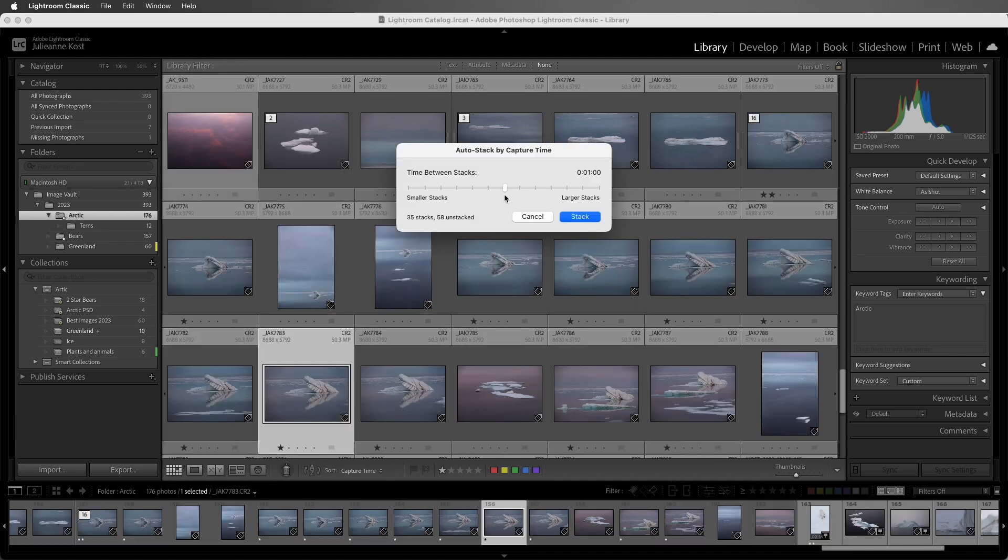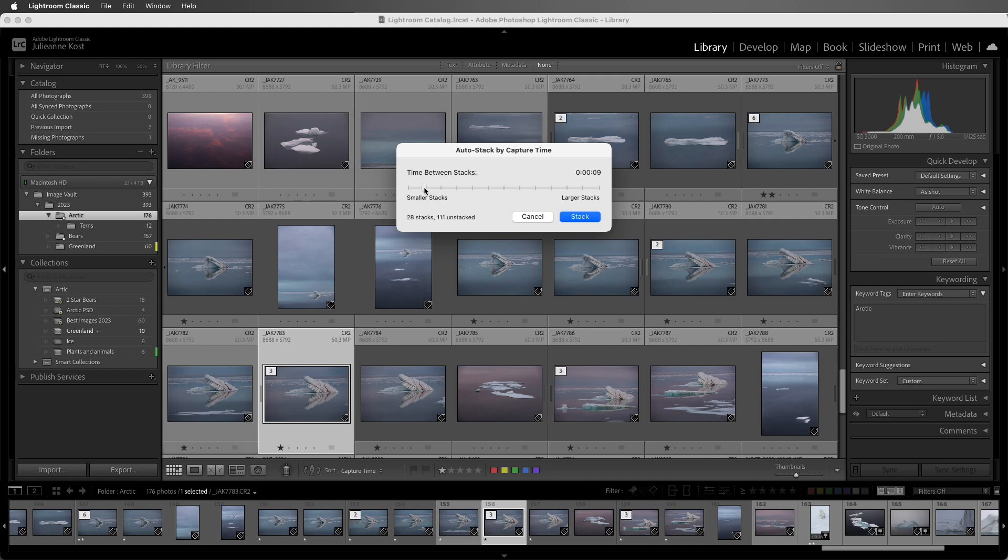Then I can designate the time between stacks. So let's say, for example, I was shooting HDR or panoramas. I might want to make the time between stacks very small so that Lightroom Classic would group together each one of my panoramas.